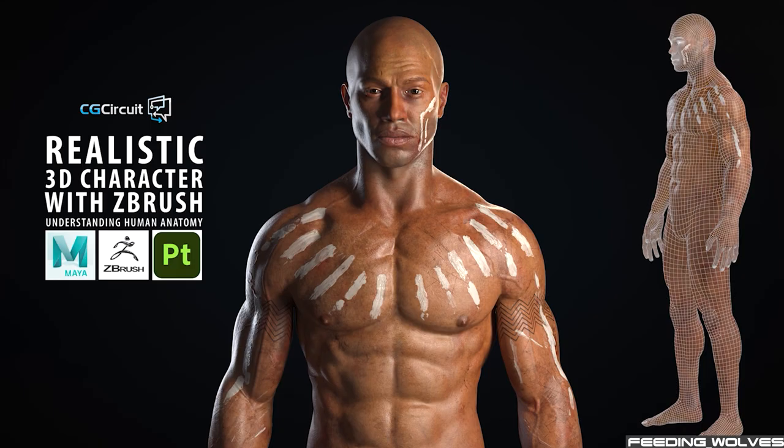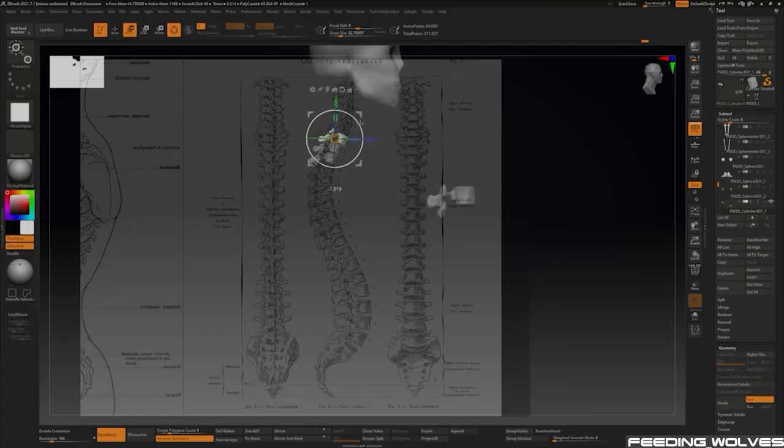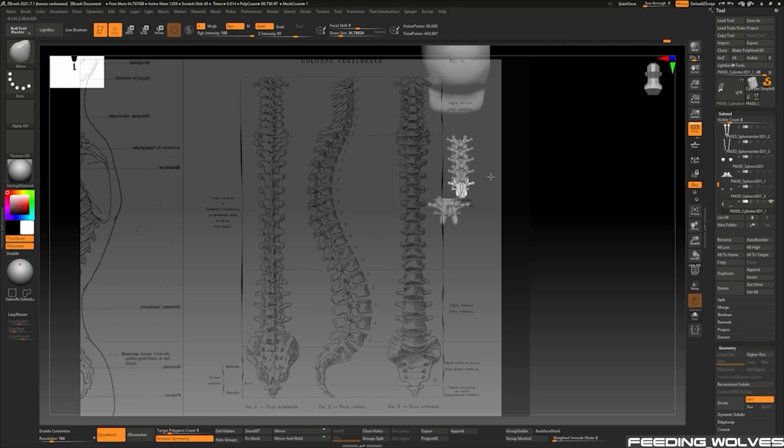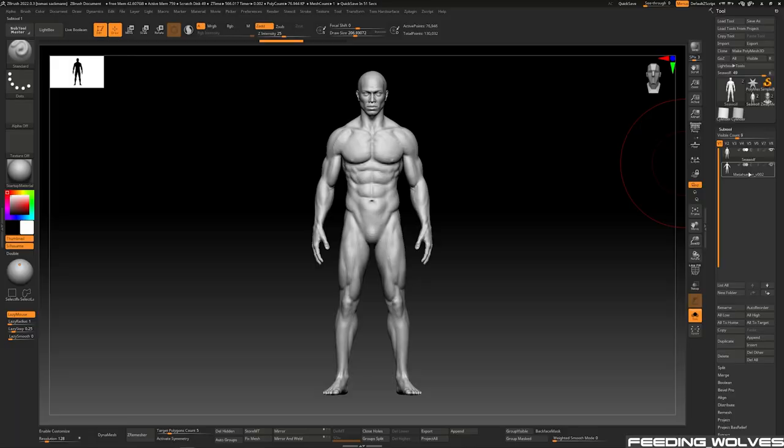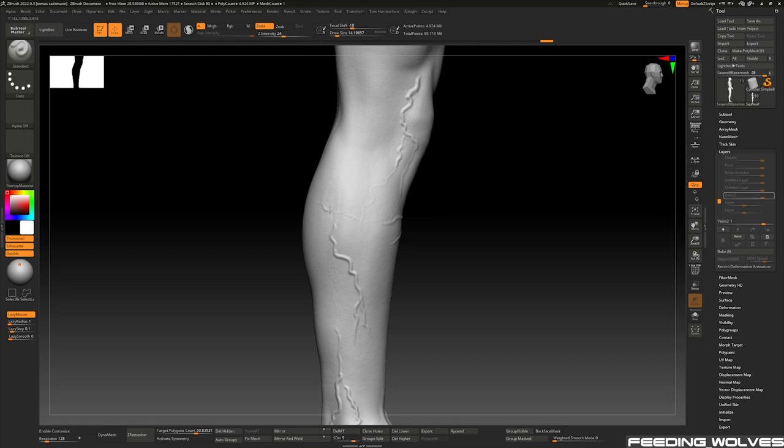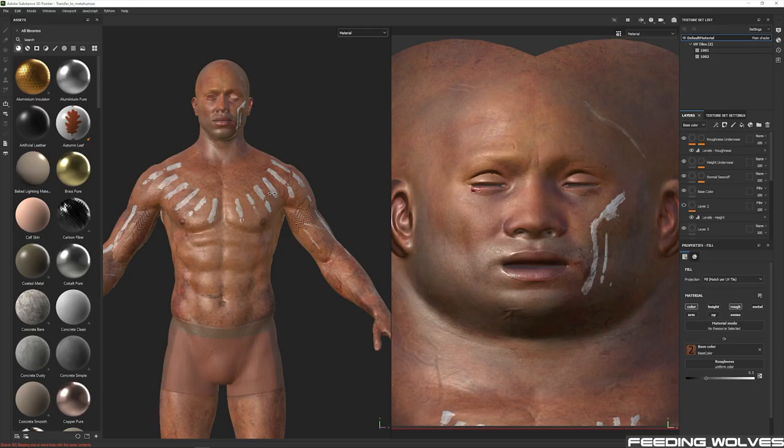This allowed me to collaborate with Thomas, who has an entire course on CG Circuit on how to create an anatomically correct, realistic human. He not only sculpted the head and body from scratch, but did all of the texture work. With this plugin, we were able to bring his original character to life.